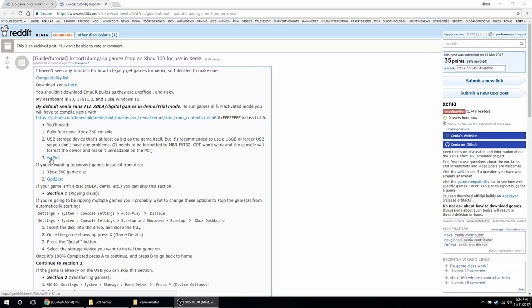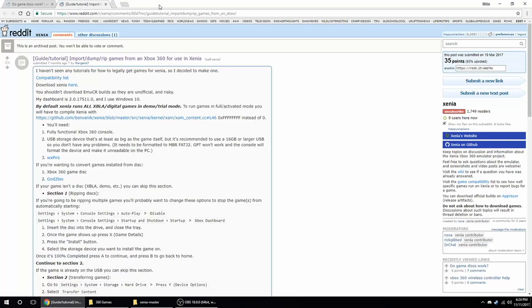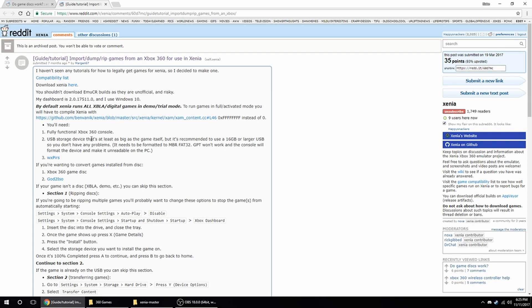You don't necessarily need WXPERS. I can't even get this to work. It will probably make your life easier, but I just did this whole thing successfully without it. Alright, so once you have your console and your USB drive and God to ISO downloaded, the first thing you're going to do is you're going to go to this PC.